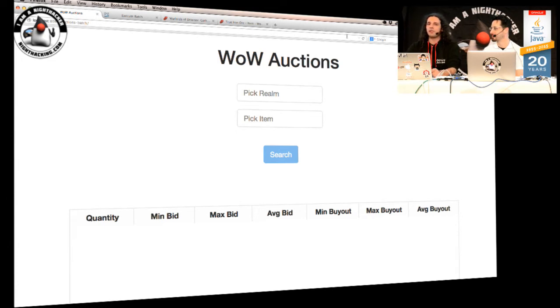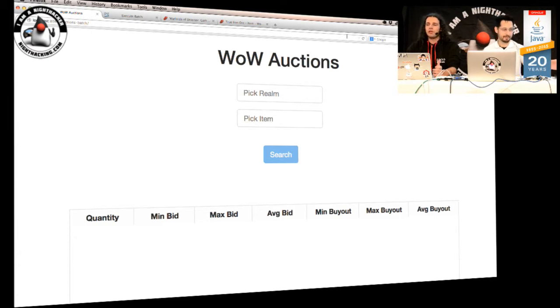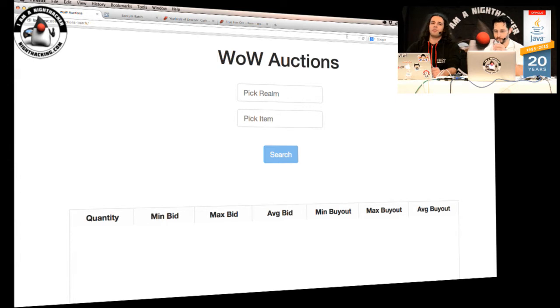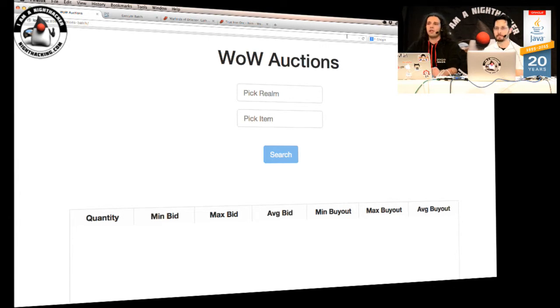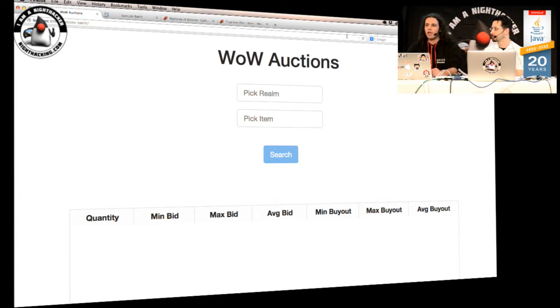Anyway, for people that don't know the game, there is something in the game called the Auction House. So the Auction House is something where you can just put items for sale that you get on the game and you can buy items as well. So it works like an eBay actually in-game.